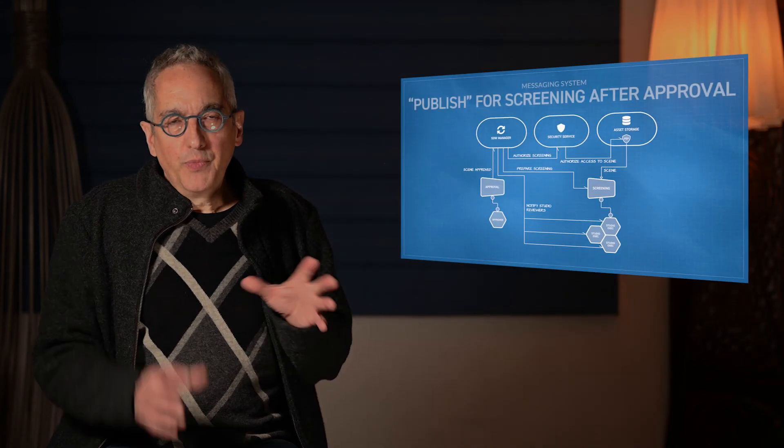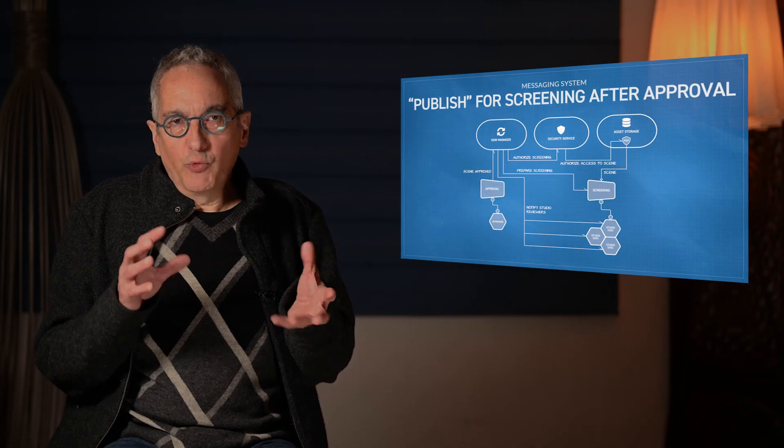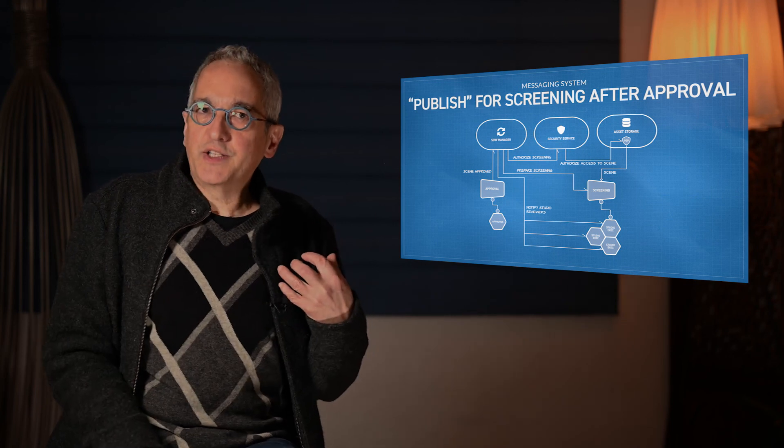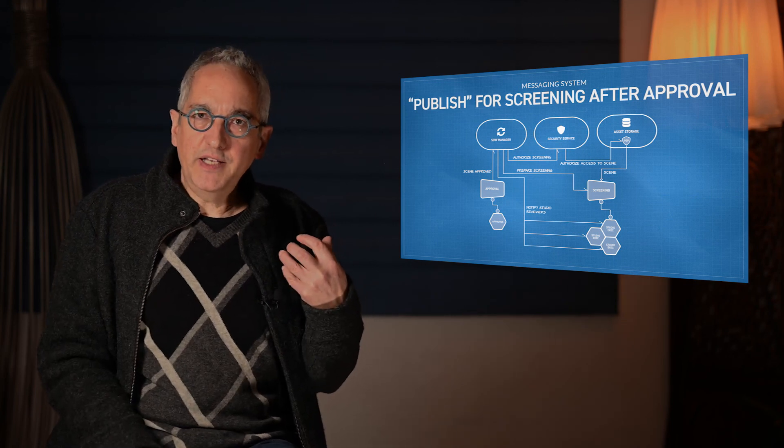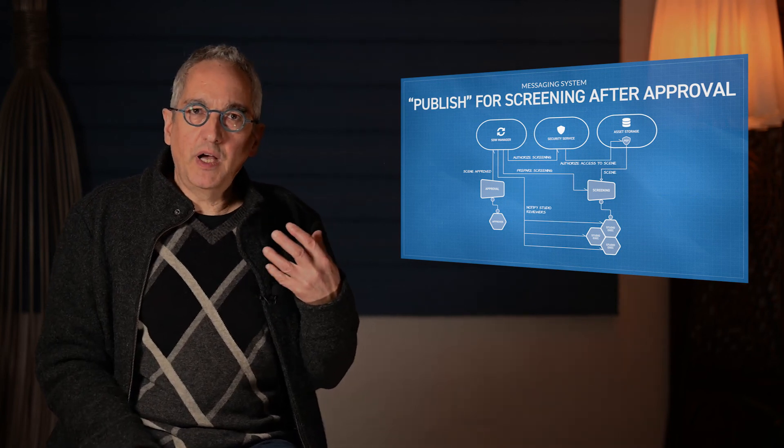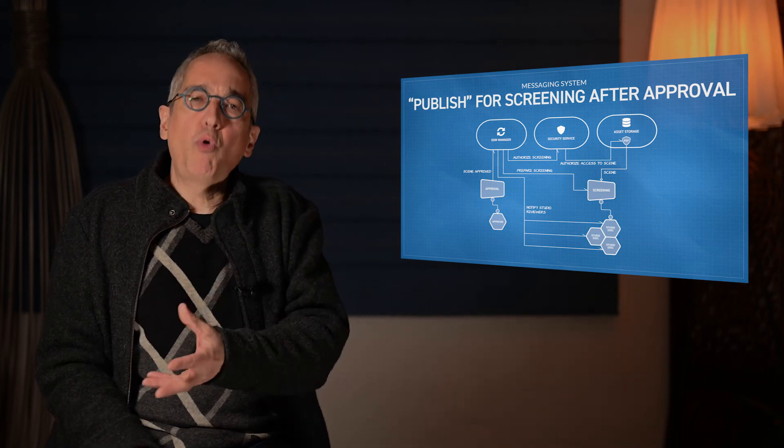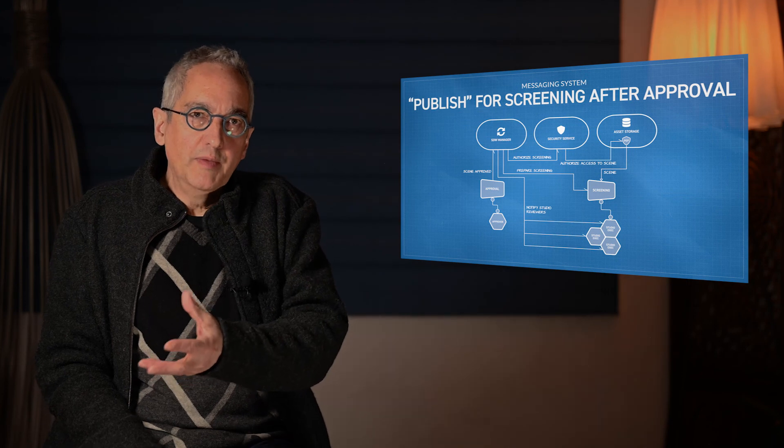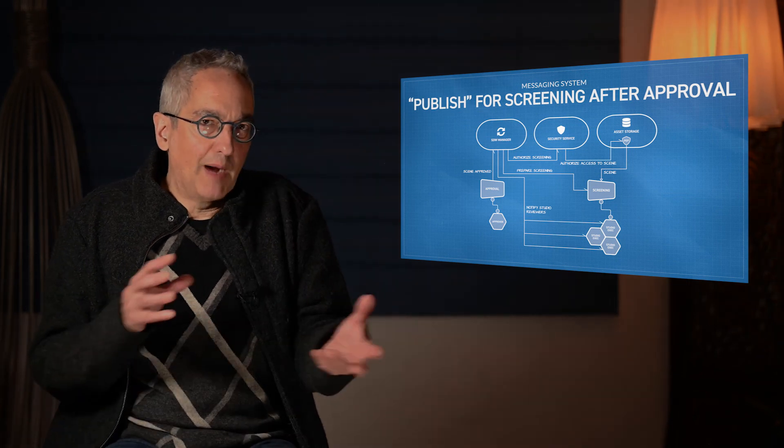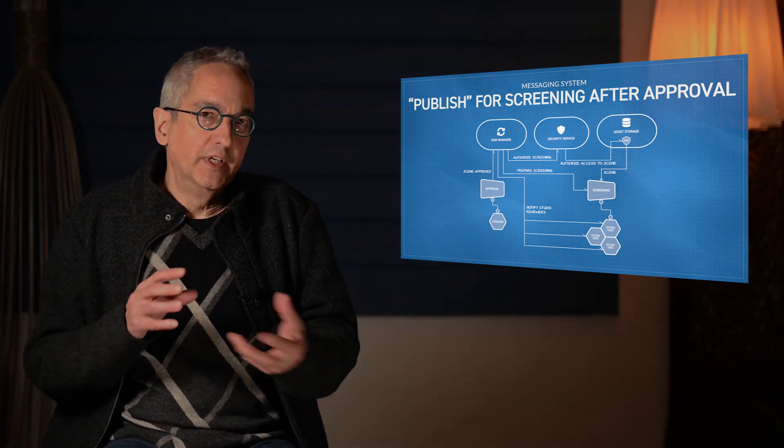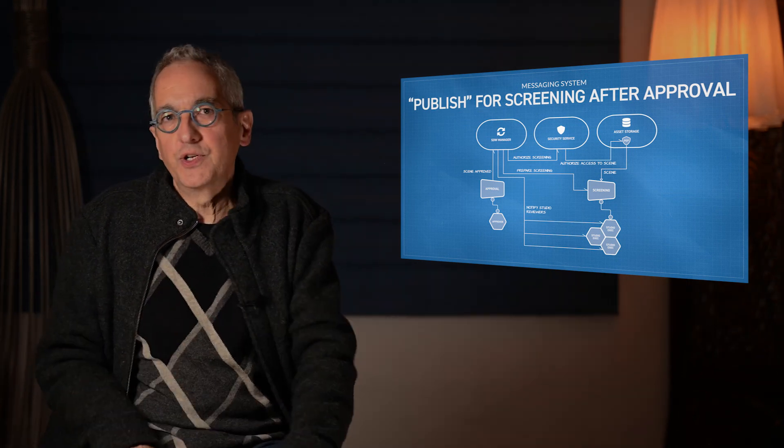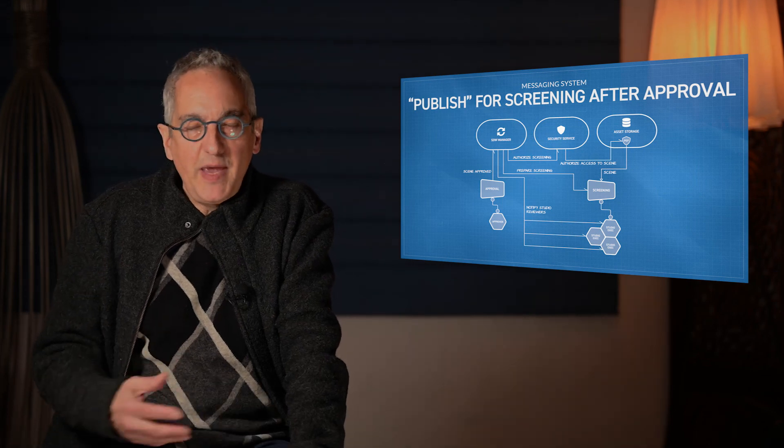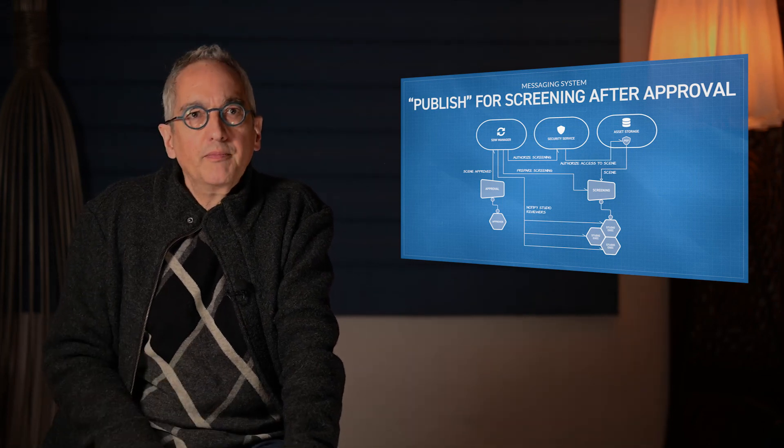And so we have this model where these ontological concepts of context become very important to the automation because they're what's needed in order to properly route notifications and trigger automations, emails, whatever.